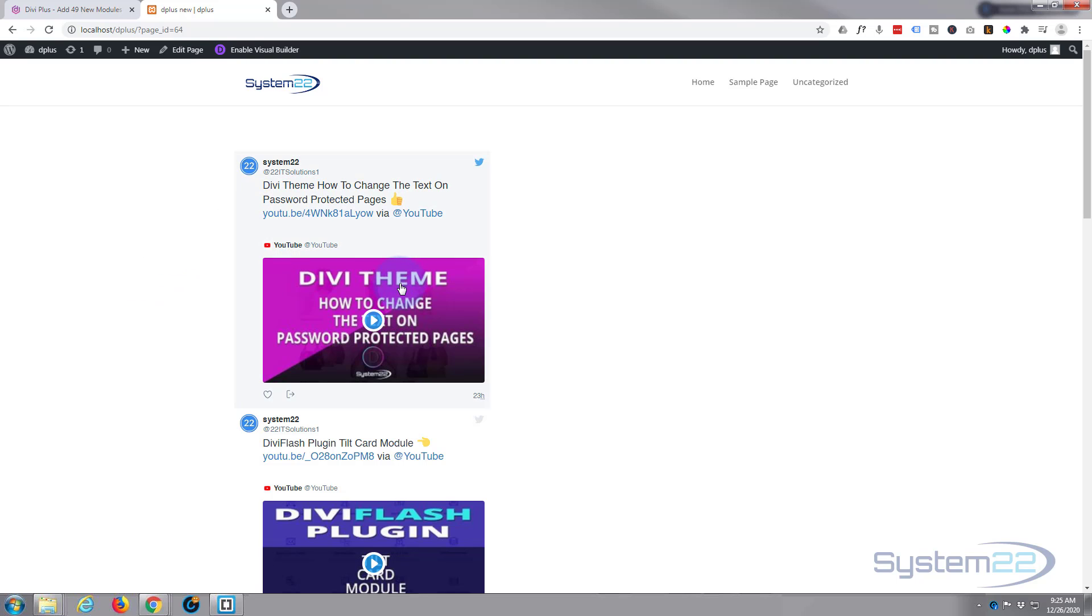And that'll update in real time and your newest one will appear at the top and it'll push them down incrementally.